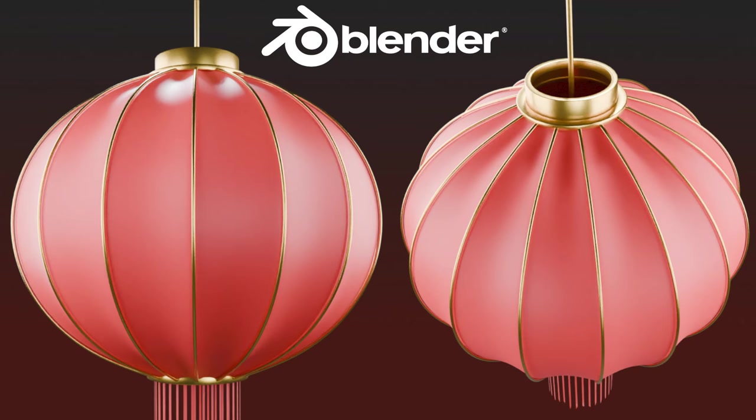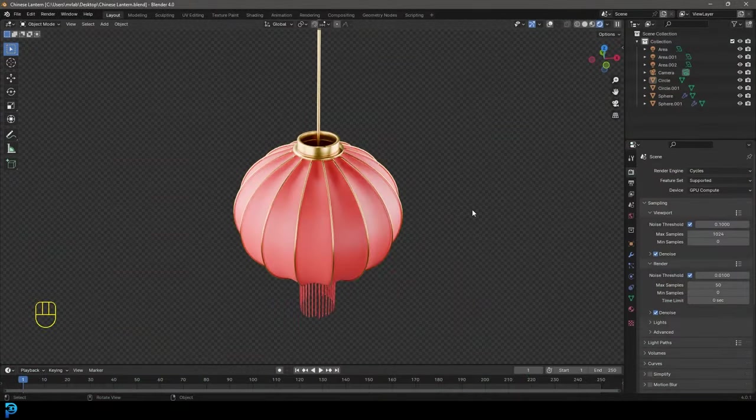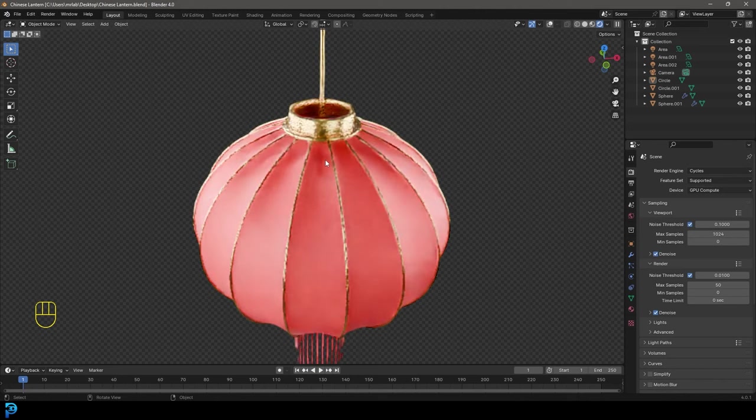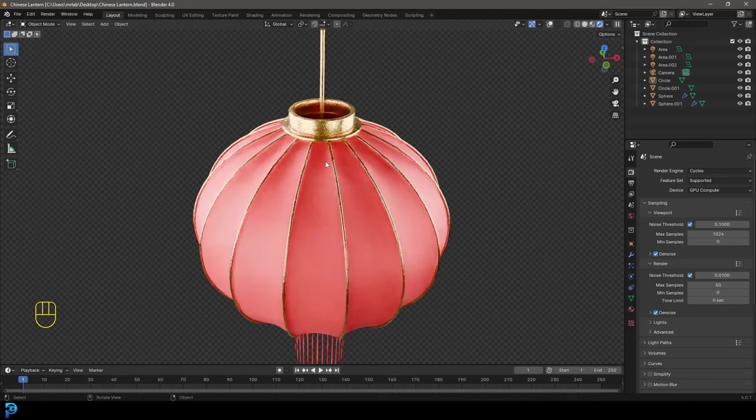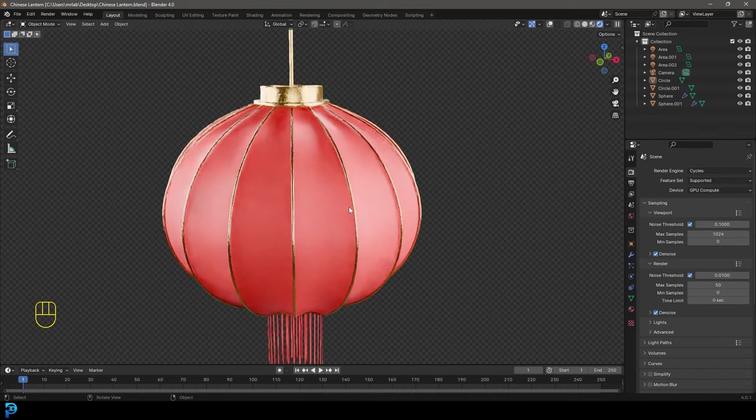Today we'll be making a Chinese lantern step-by-step in Blender 4.0. Now this is a tutorial I wanted to do yesterday, I didn't get around to it for a lot of different reasons. So today I'm going to be doing it, we'll be making a Chinese lantern in a blender, a ton of fun.